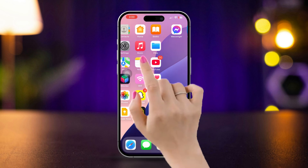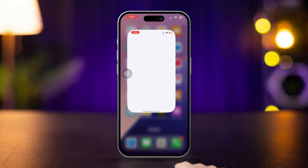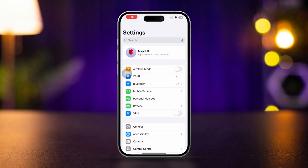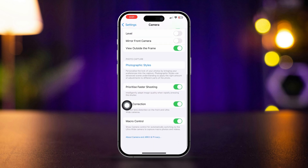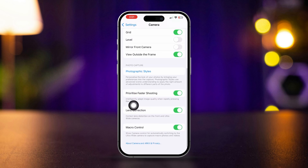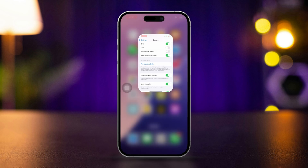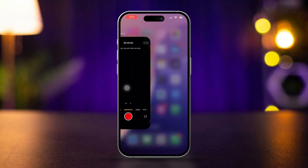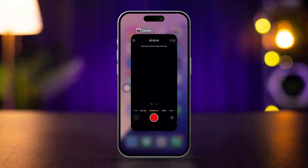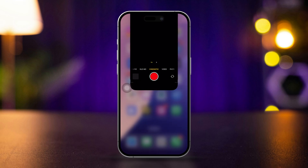Solution 1: Enable lens correction. Open Settings, scroll down, tap Camera, scroll down, and find Lens Correction. Solution 2: Force close the Camera app. Swipe up from the bottom of the screen and pause in the middle. Find the Camera app and swipe up to close it.